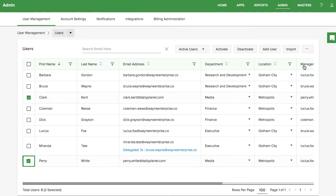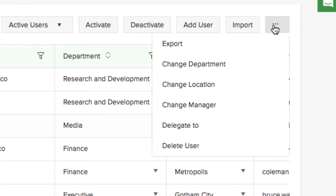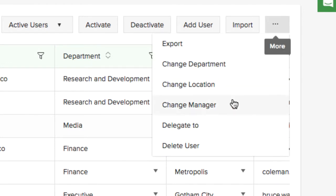The More menu allows you to export a group of users and change their department, location, and manager. If a user is going to be unavailable for a certain duration, you can delegate all tasks to a different user. Users can also delegate their own tasks.